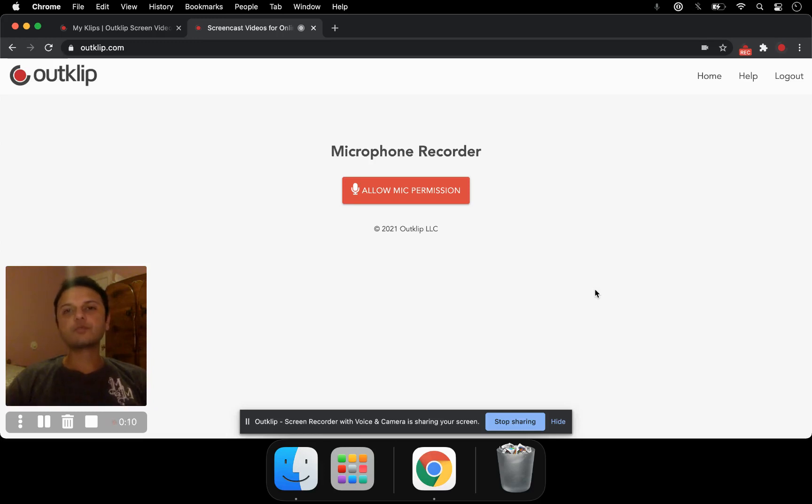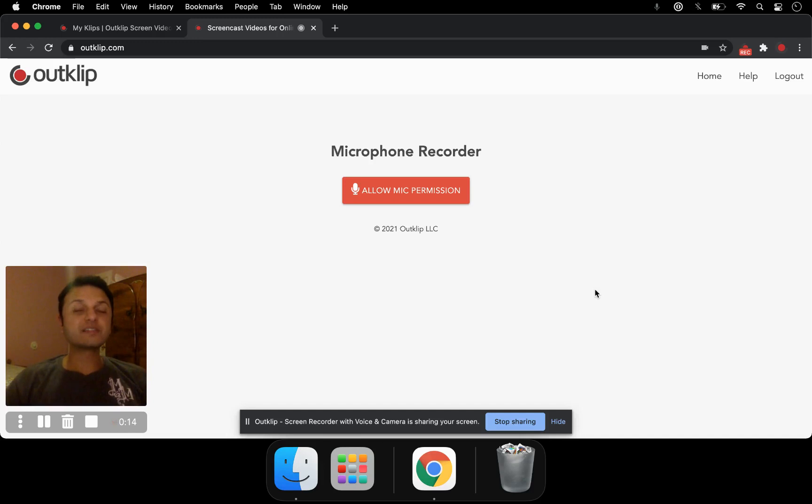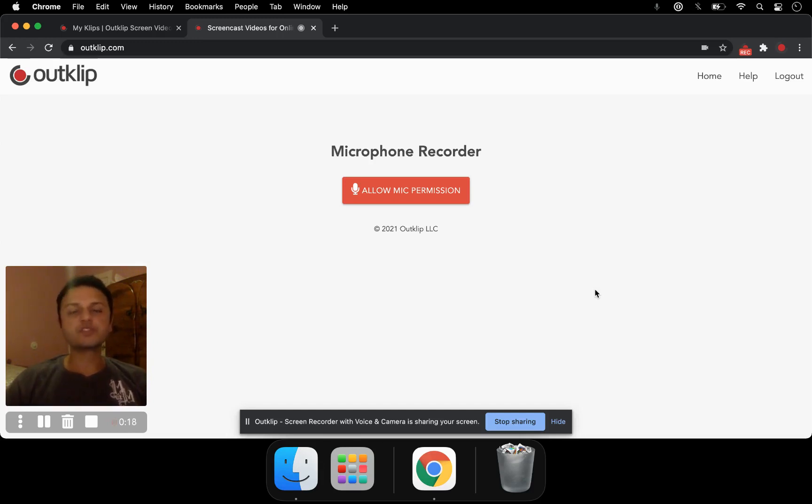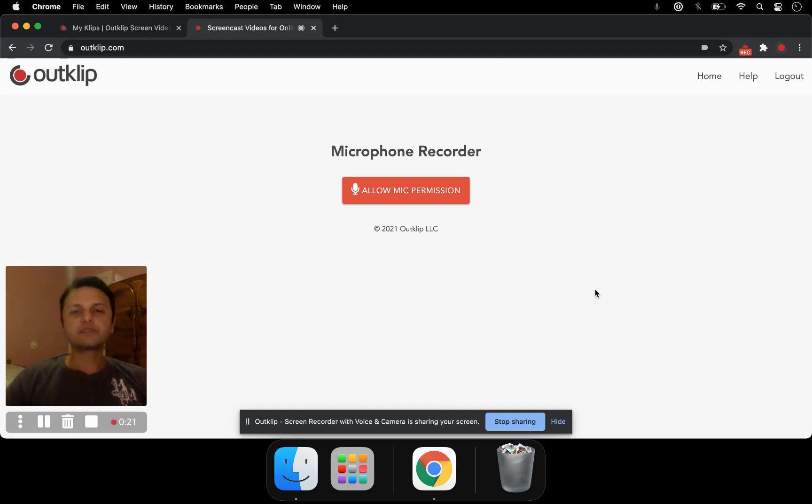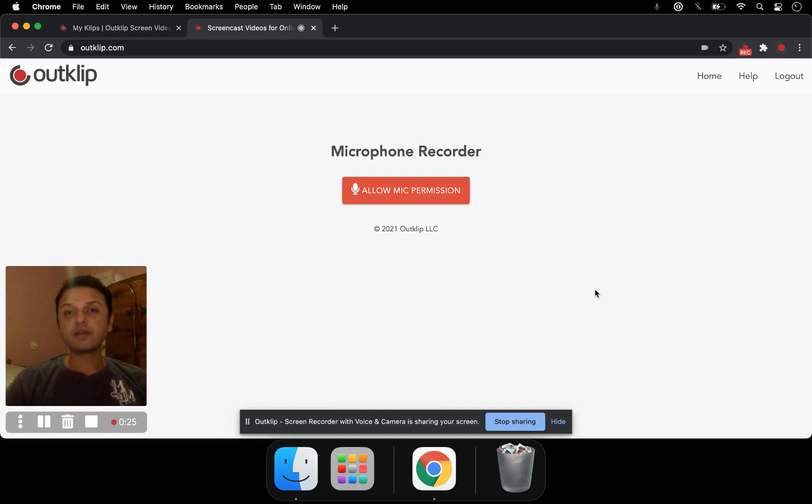Sometimes we may have to do a voice recording and share it with others. This might be for a reading assignment for class, or it could be to share verbal instructions with your students. So OutClip has built a voice recorder that lets you record your voice online as well as share it easily right after recording.